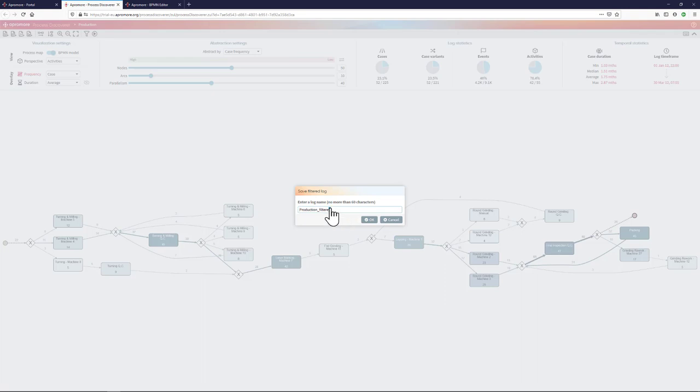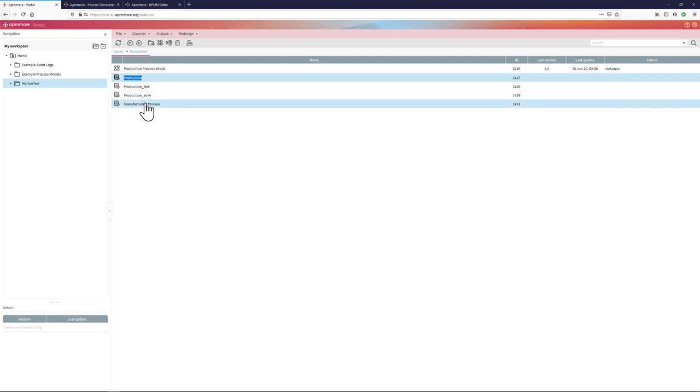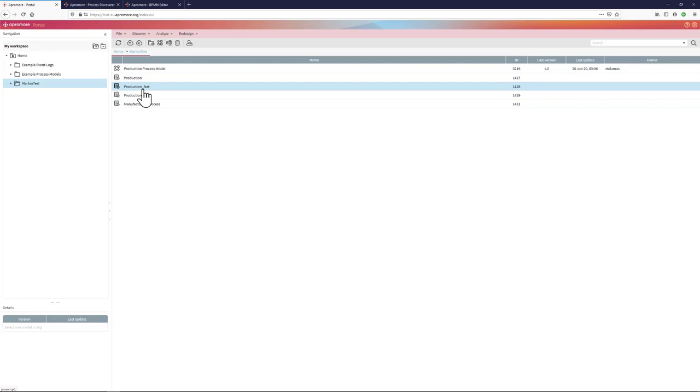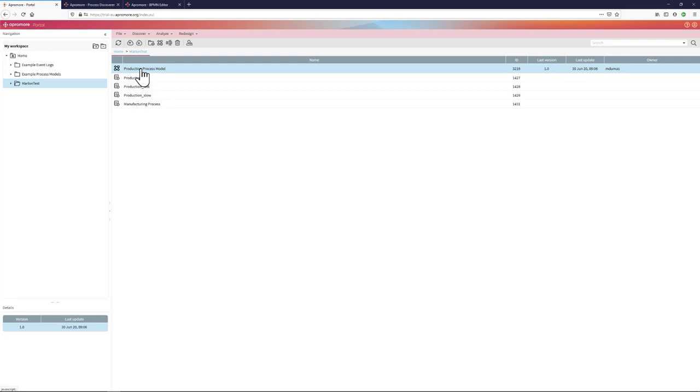And I can save that event log, and I can call that event log the event log of the slow cases. I can go back to the workspace, and I will see my event log with the fast cases, the one with the slow cases, and the production process model.